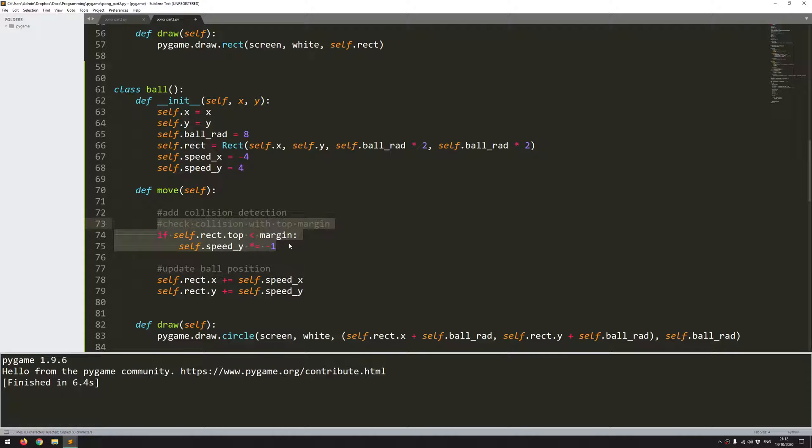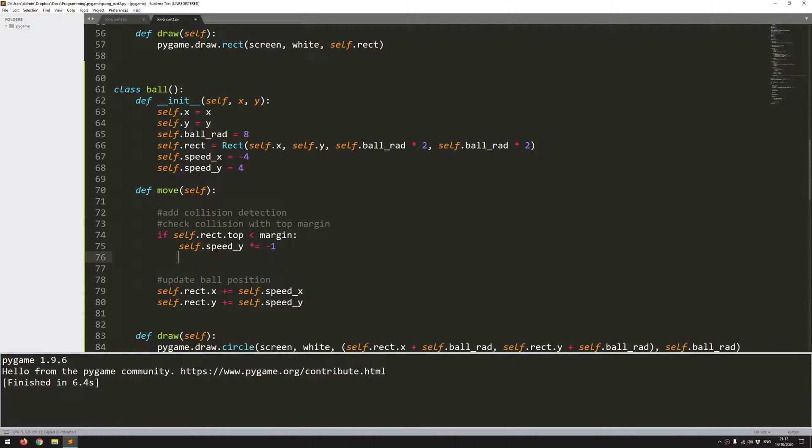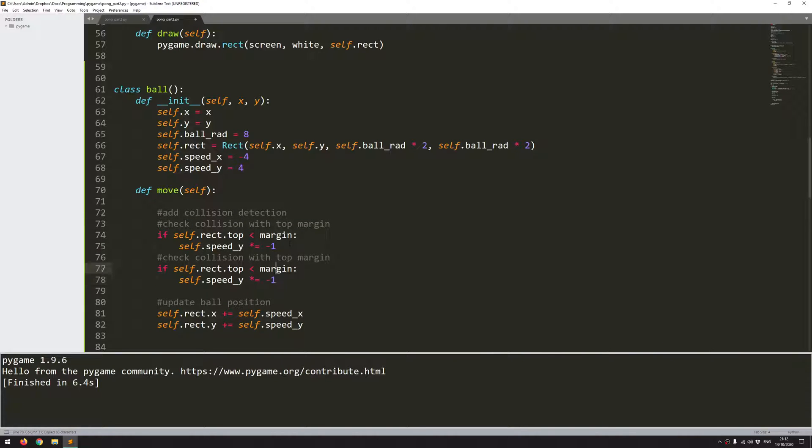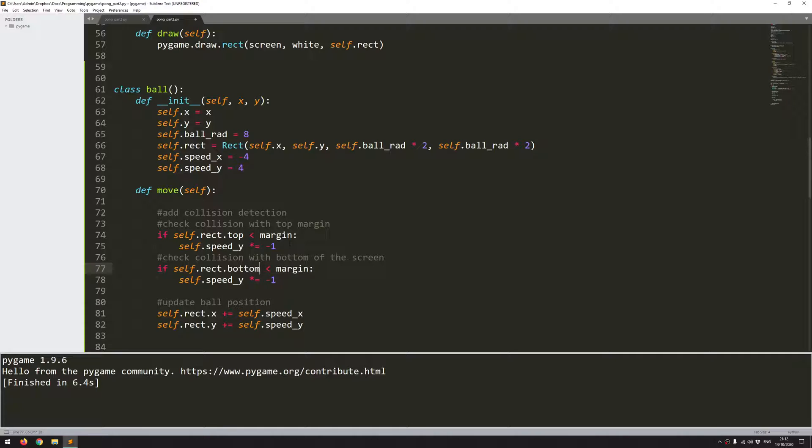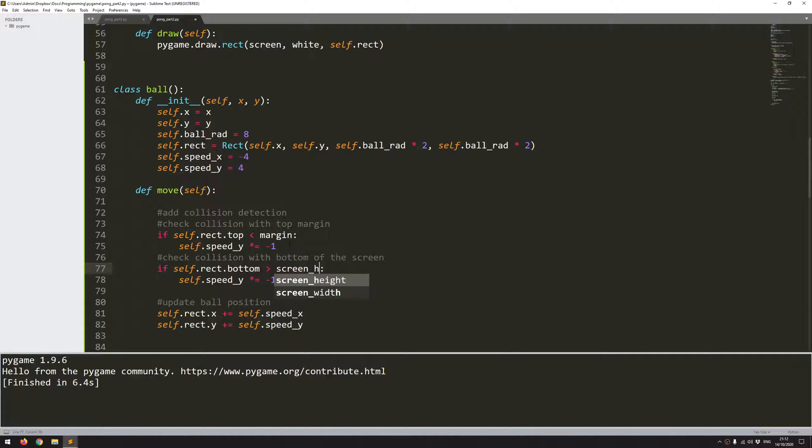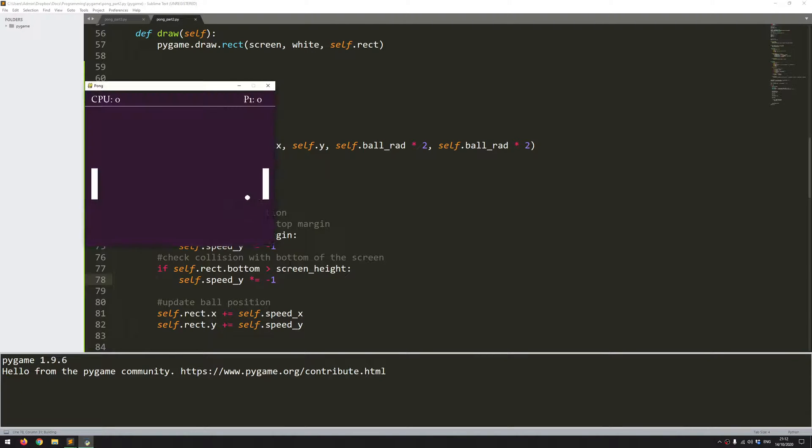So now I can copy this over and do the same thing for when I hit the bottom of the screen. So now I'm looking for the bottom of the rectangle exceeding the screen height and the action is going to be the same again. I'm just going to flip the y speed. So now I can run this again and there you can see the ball is bouncing off and now it's just going off the screen.